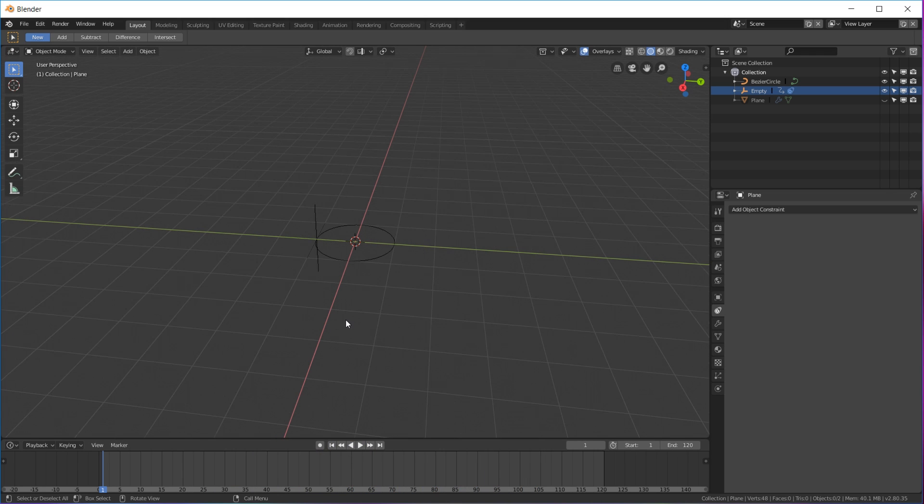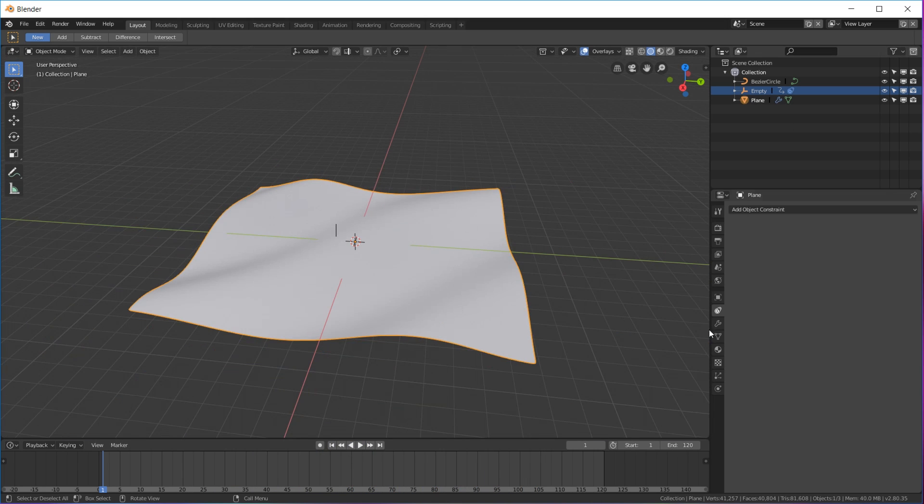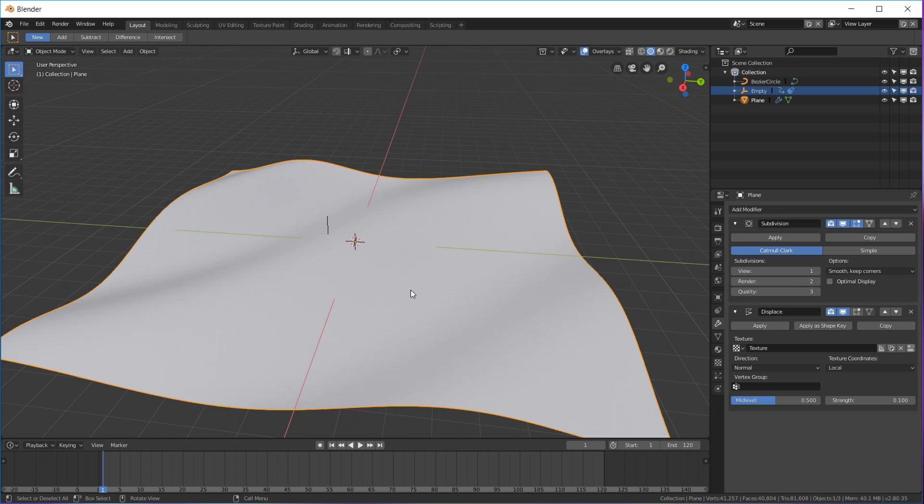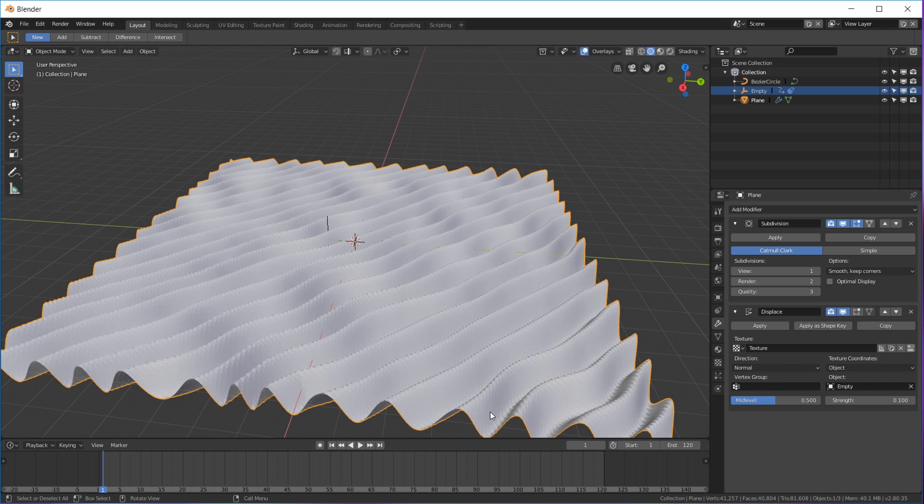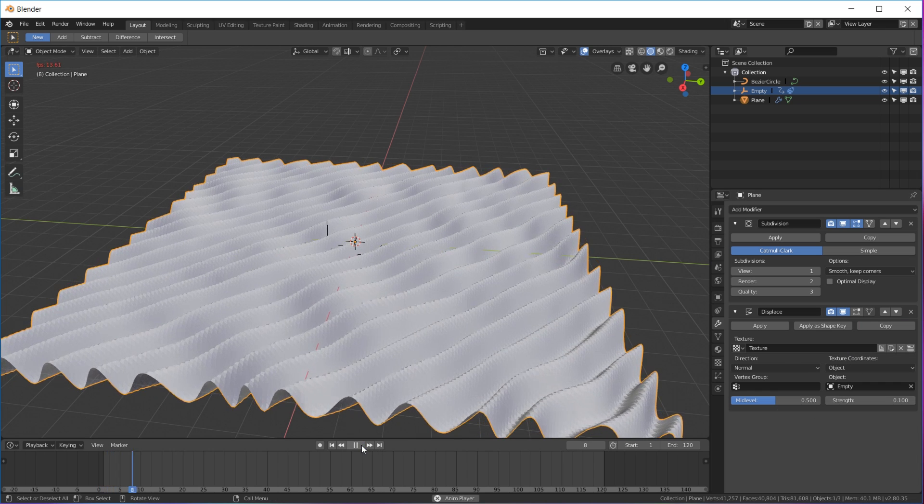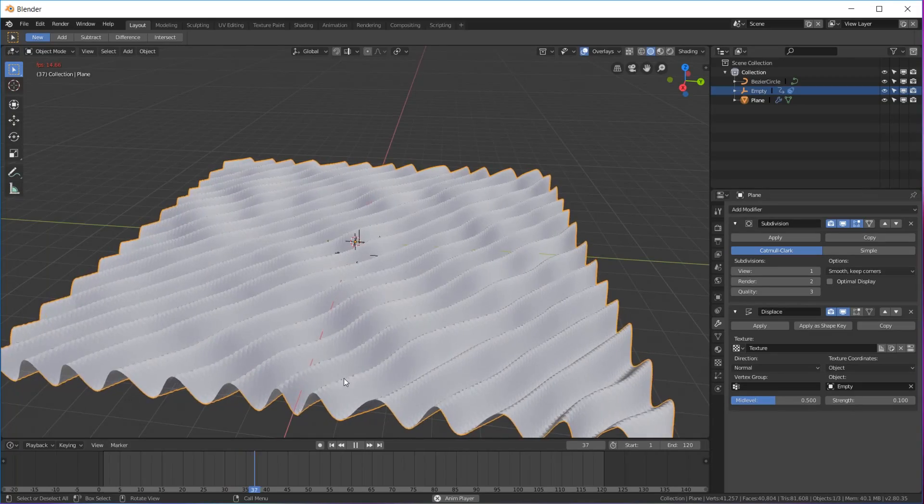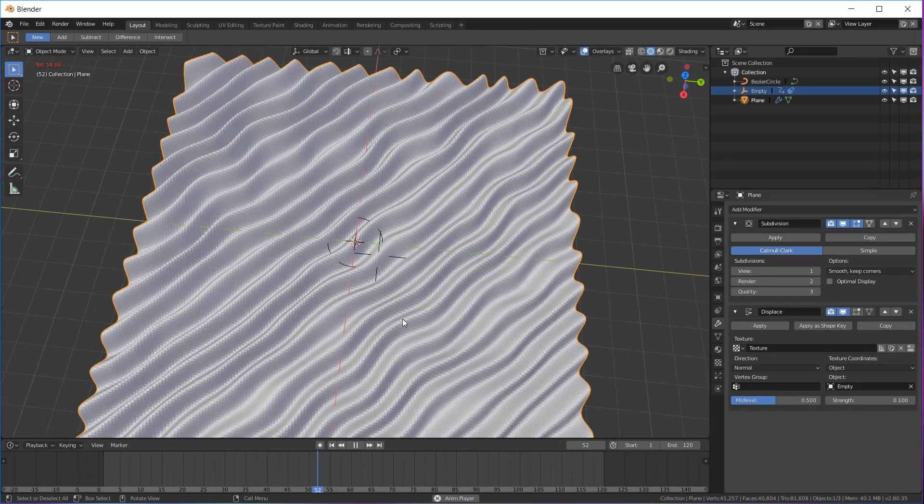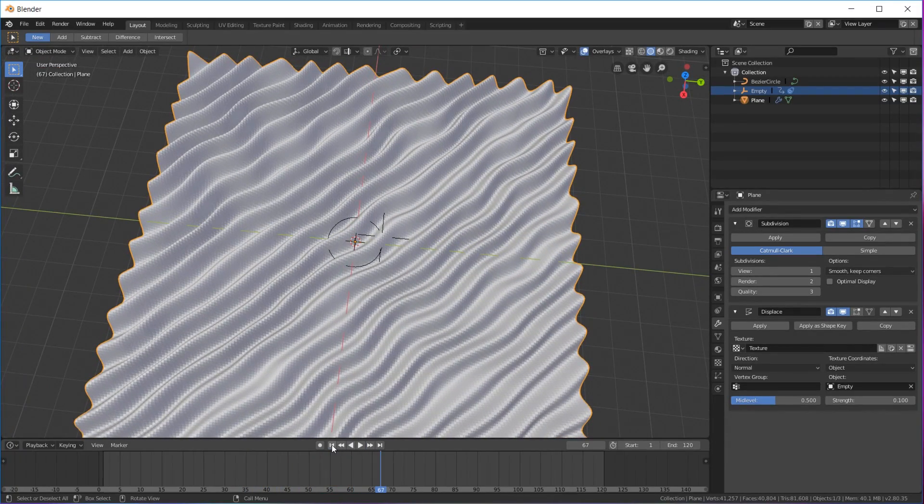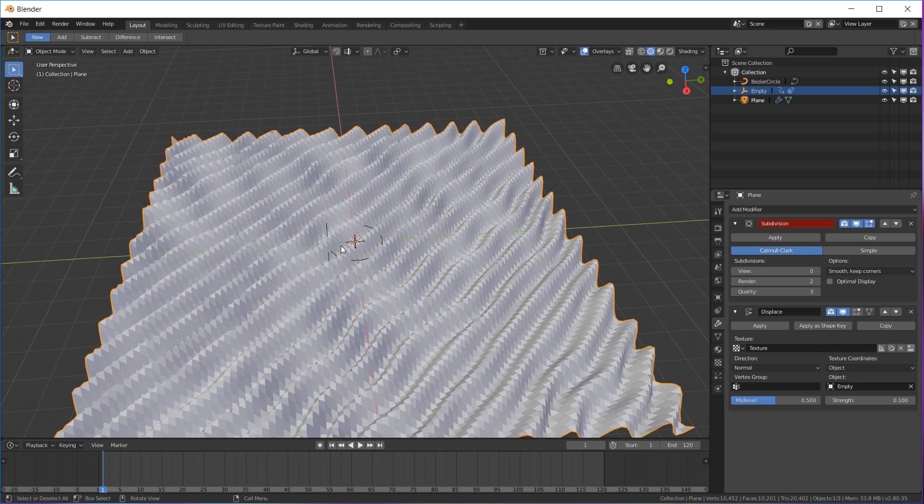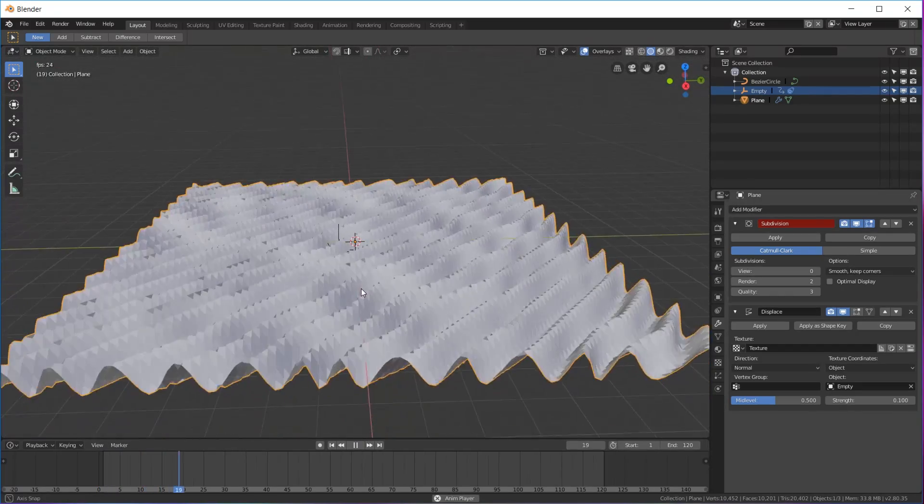Let's do that next. Click on your plane, go to the displacement, and then right here on displace, instead of local click object, and then in the objects pick your empty. That is gonna animate it like this for now.